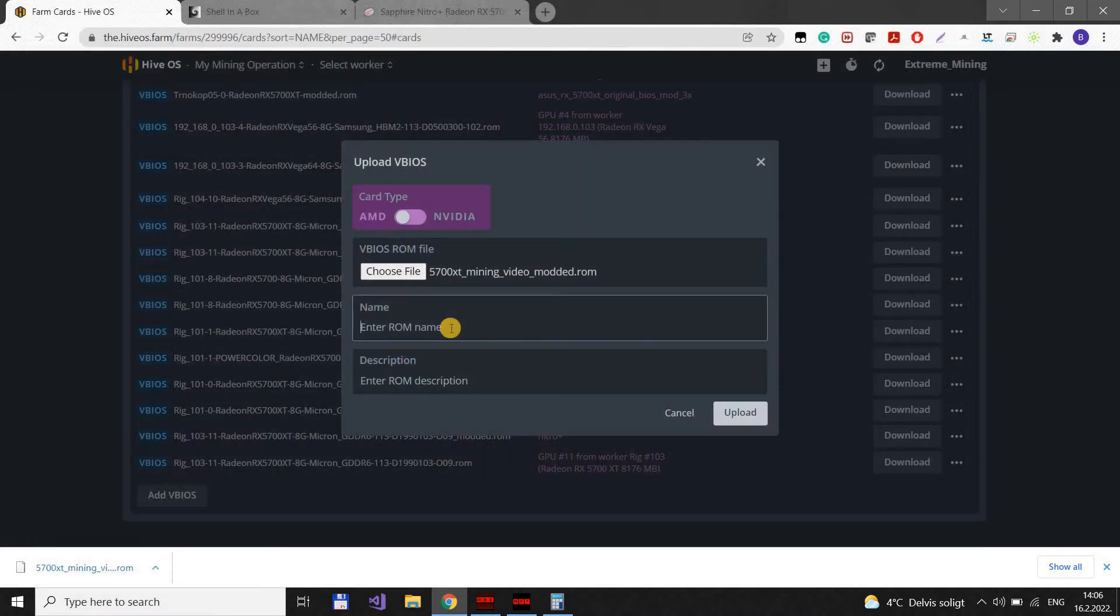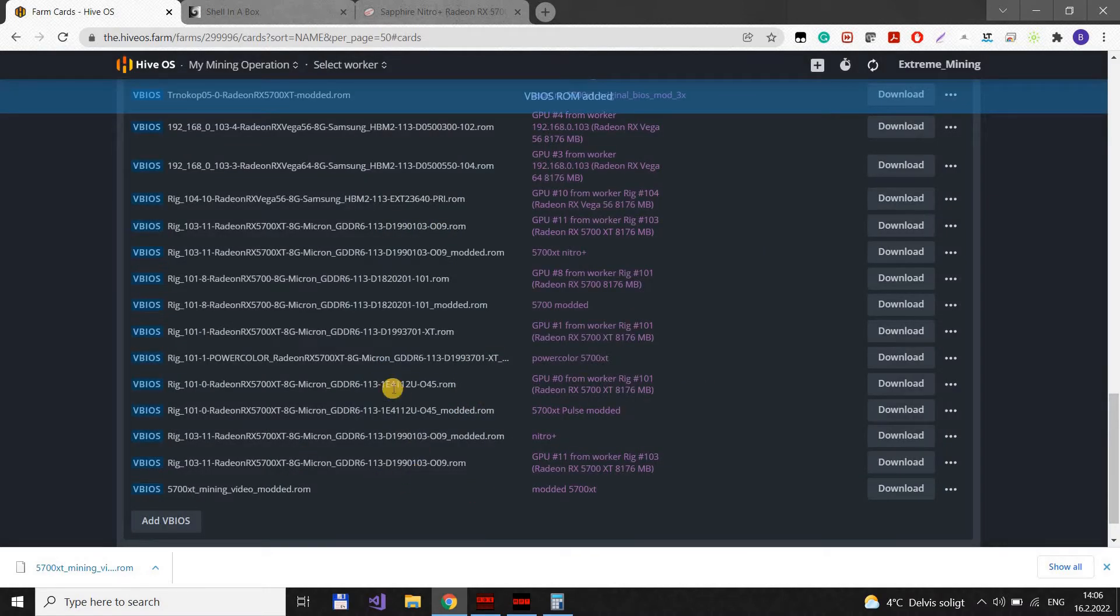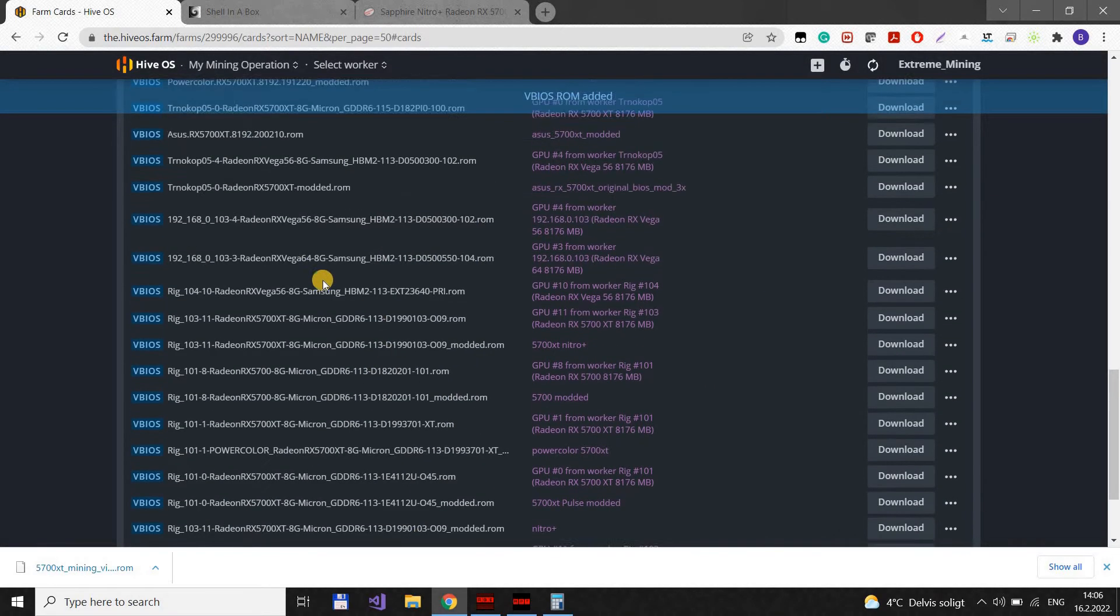You can give it some name like modded XT. We upload the file here.